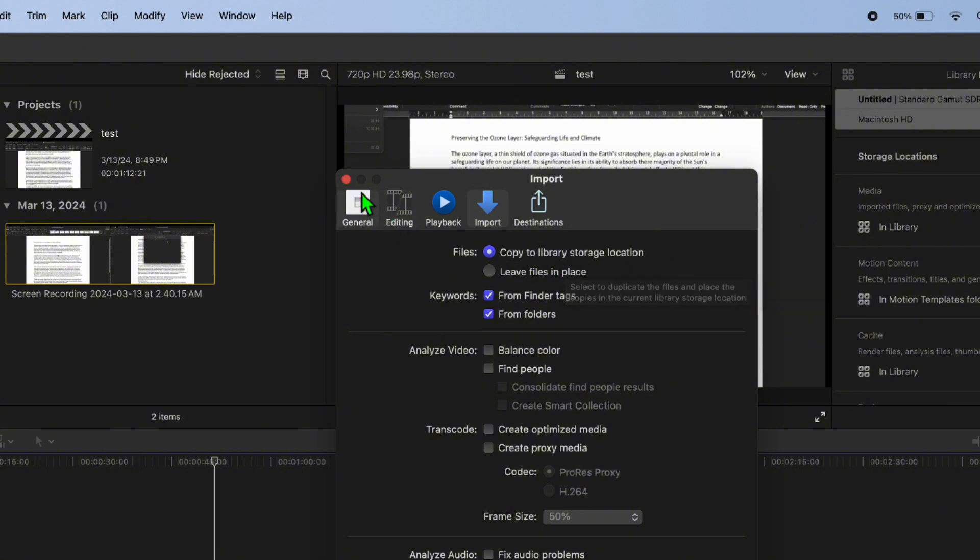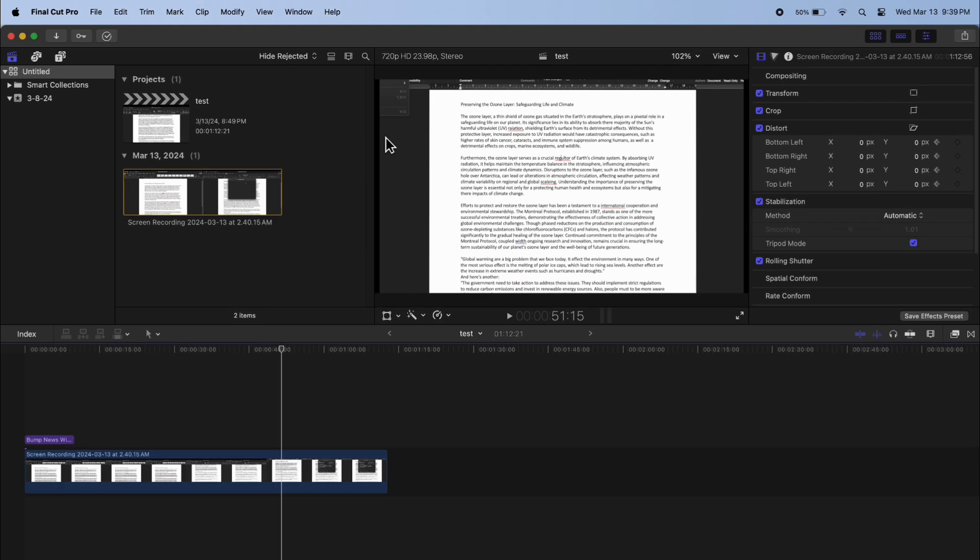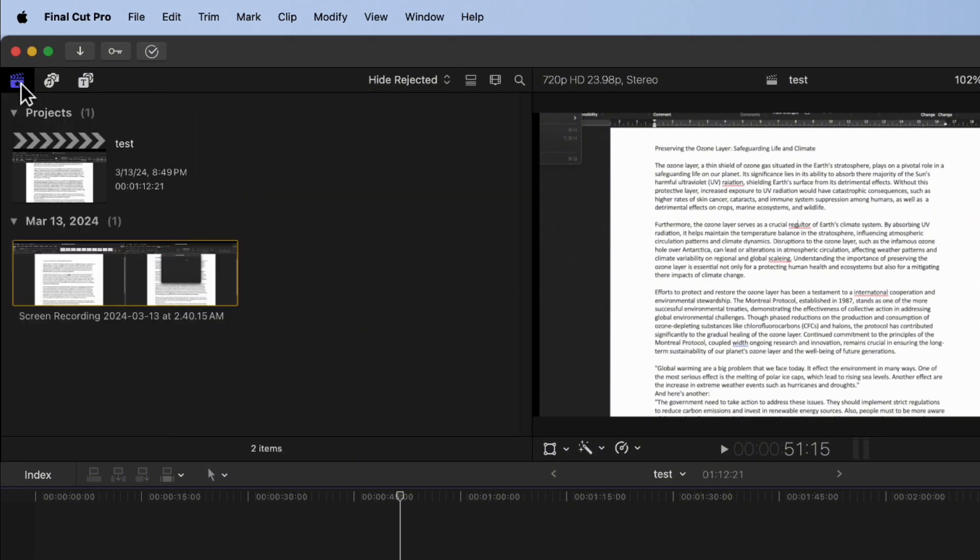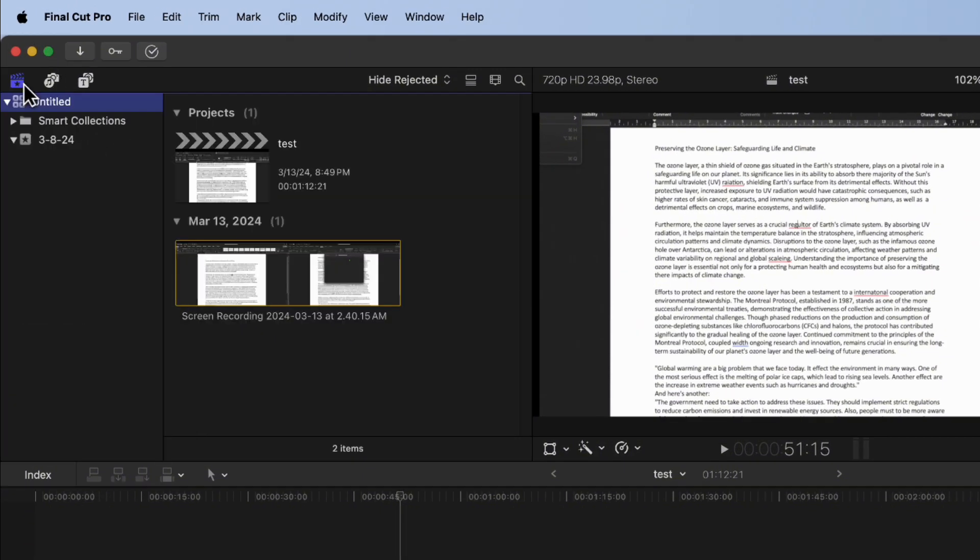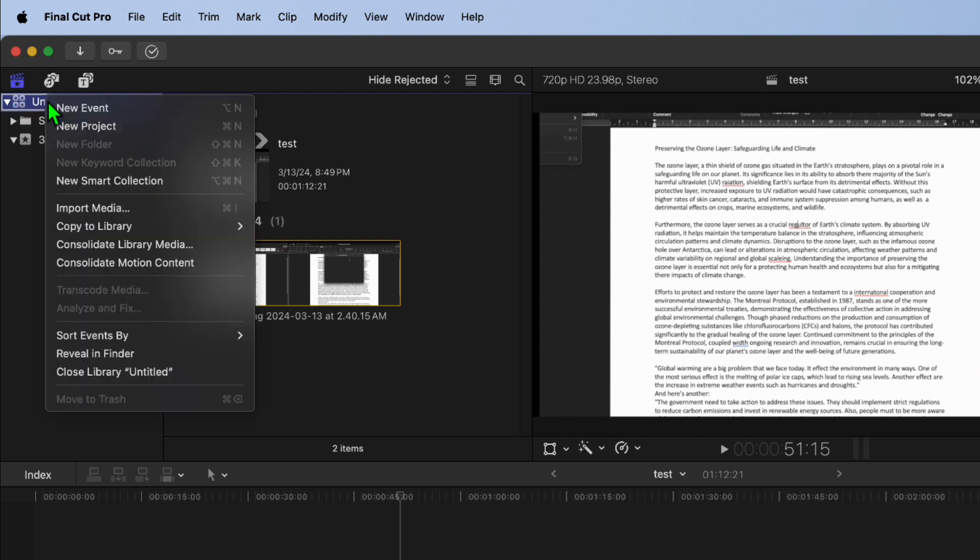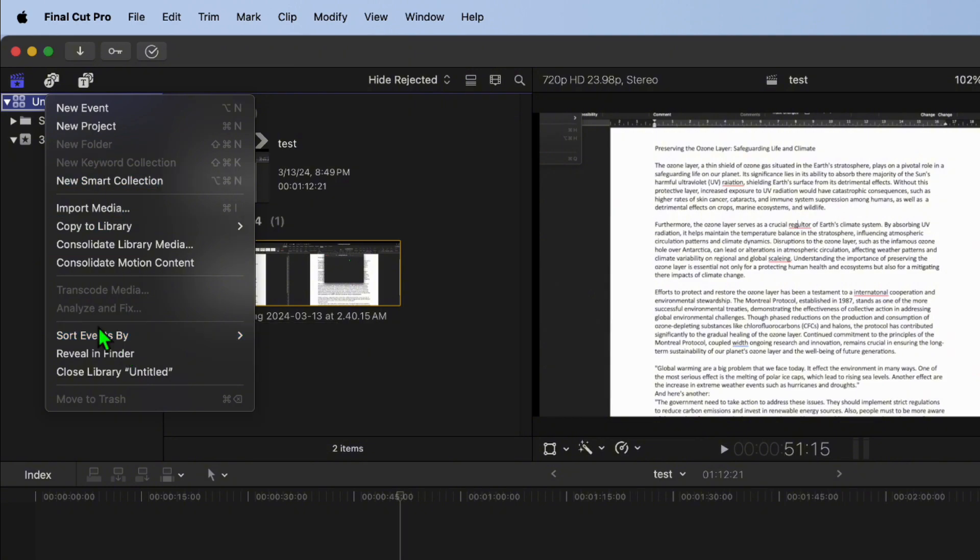Exit out of the Preferences window. Go to the library sidebar by clicking the icon in the top left of the main window. Right-click or hold Control and click on Reveal in Finder from the menu that appears.